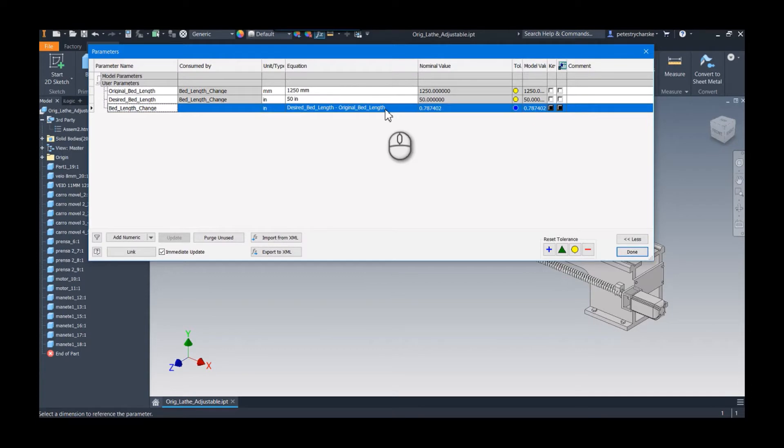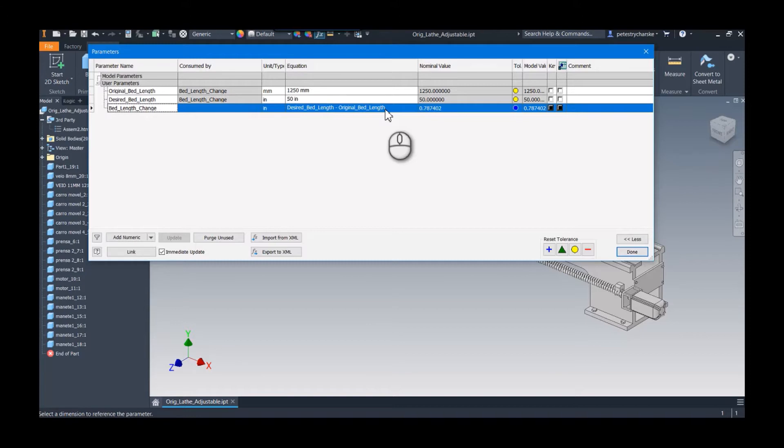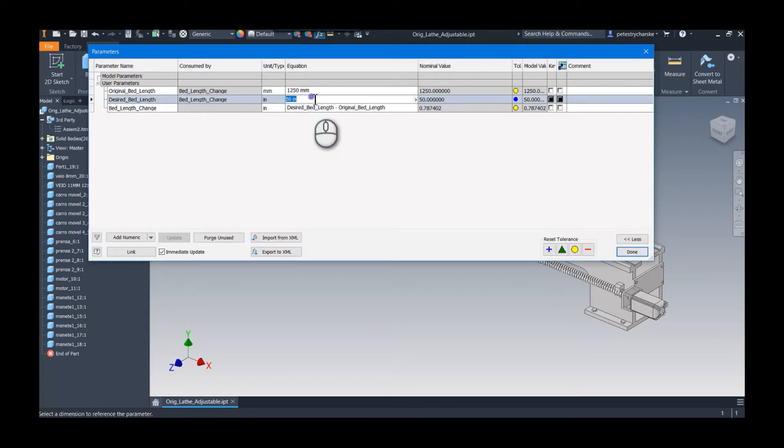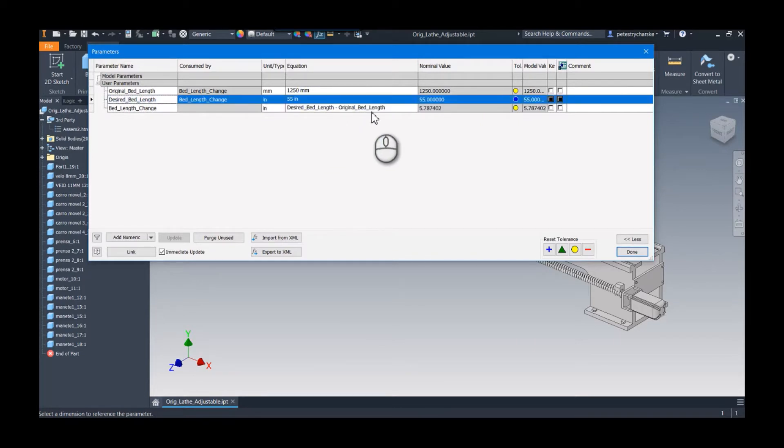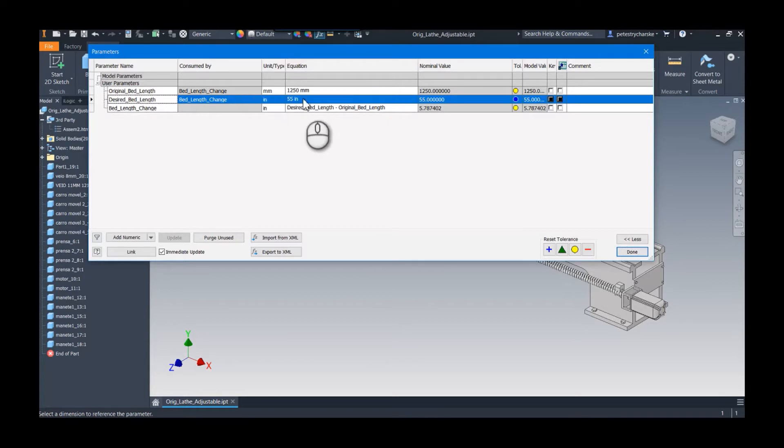If I request a bed length that is shorter than the original 1250, it'll of course be a negative number. But if it's longer, then we're going to grow the length of that bed. I'll make it 1550 so it's even easier to see. So that's the parameter setup I'm going to use.